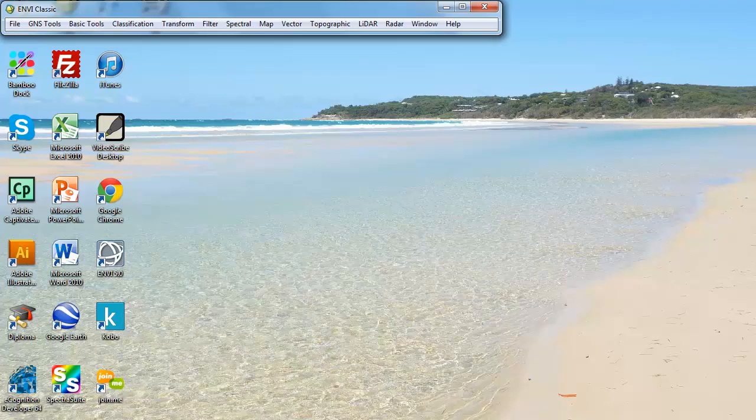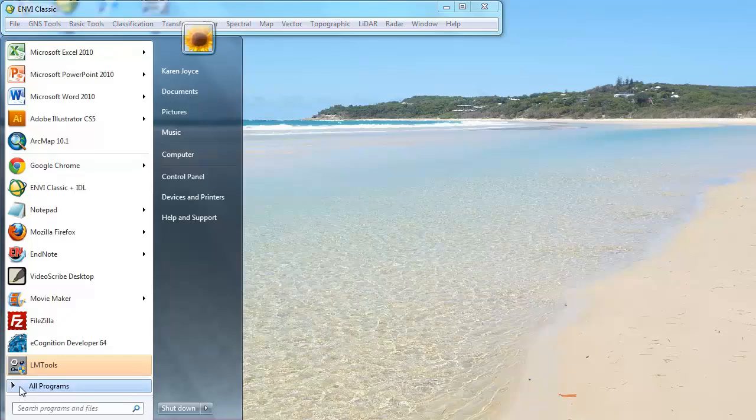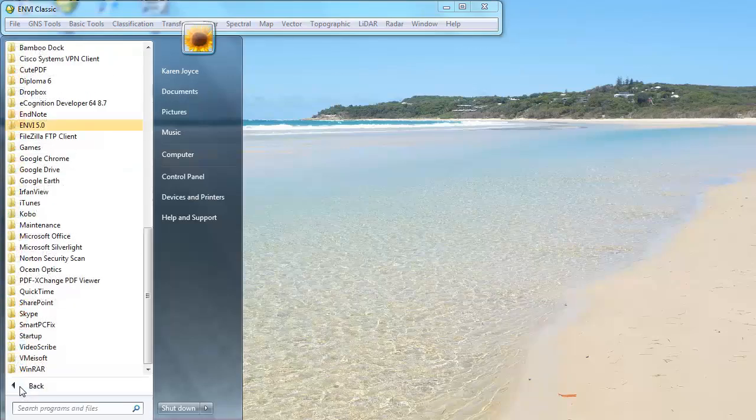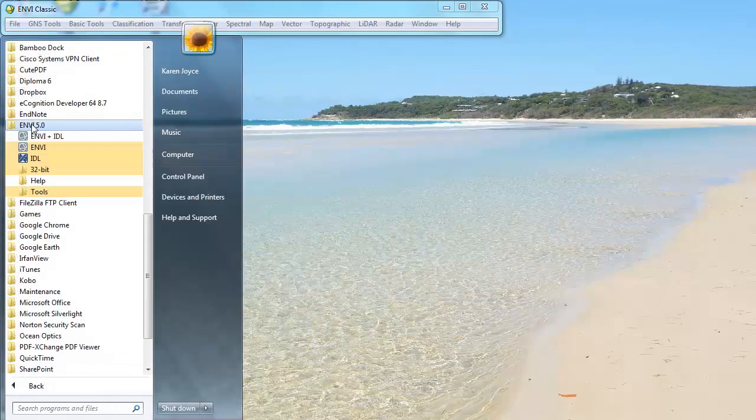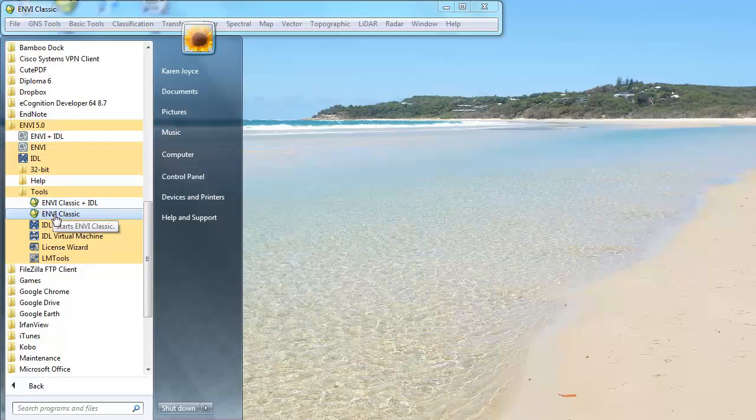So if you go down to the bottom left-hand corner of your screen to your Windows Start menu, and I assume there's something similar for Mac, but I haven't quite looked into it yet. And under All Programs, you should have a folder for ENVI 5. If you expand that out and then go to Tools, you'll see that you've got the options for ENVI Classic and ENVI Classic Plus IDL.